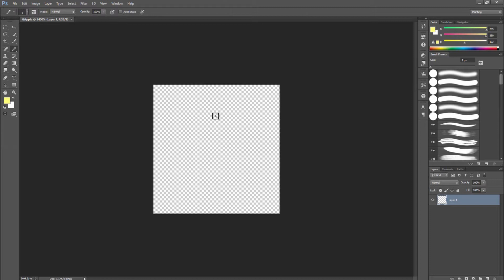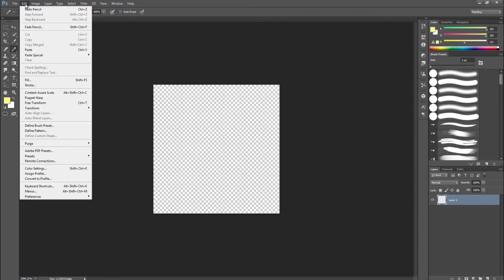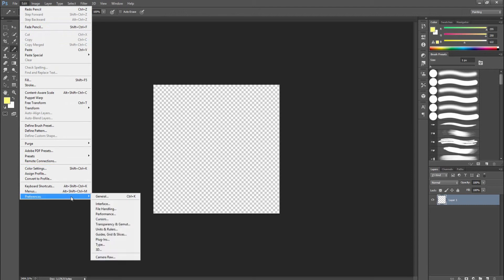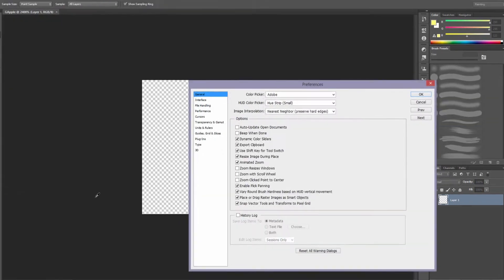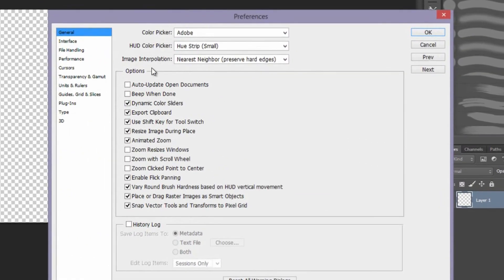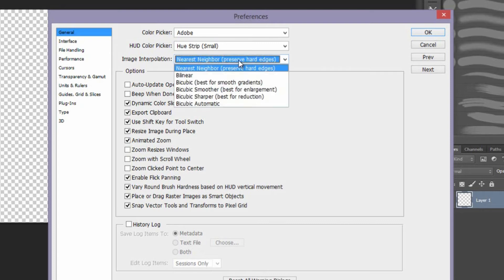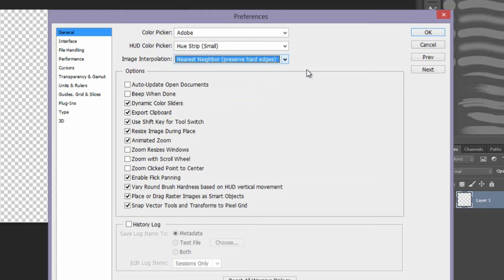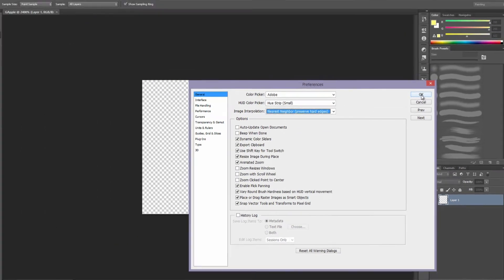To make sure that when we're drawing, Photoshop doesn't try to soften out our edges to make this look like a higher resolution, we're going to change that by going up here to Edit, Preferences, and General, and right here image interpolation. We want to make sure this is set to Nearest Neighbor — preserve hard edges, that's the keyword — and press OK.